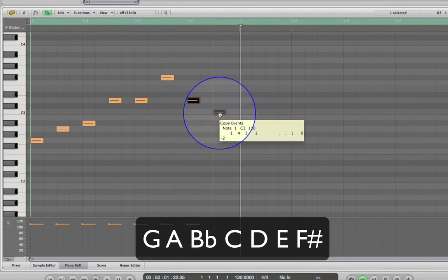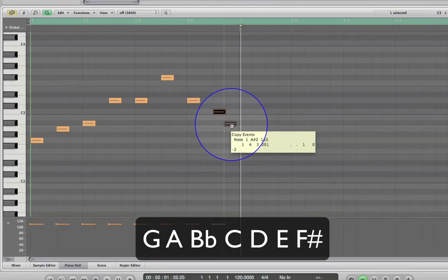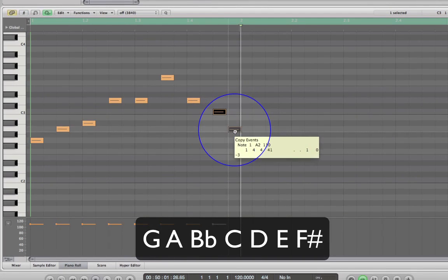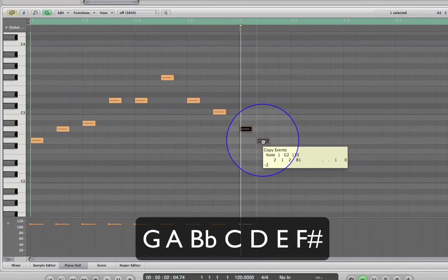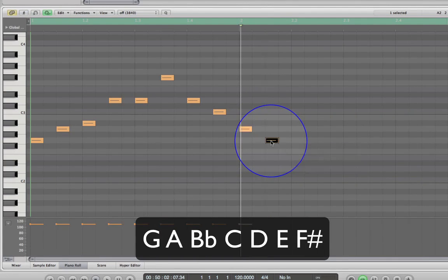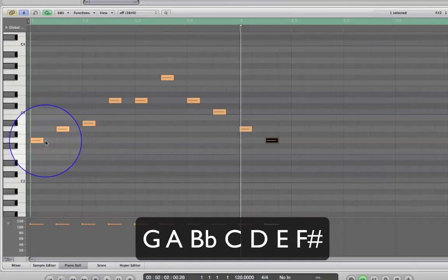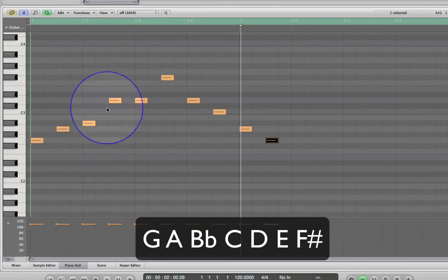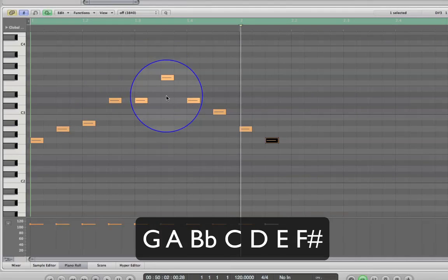...then C, go to A, end on G. So there we've got a mix of steps and skips. Let's see how that one sounds.